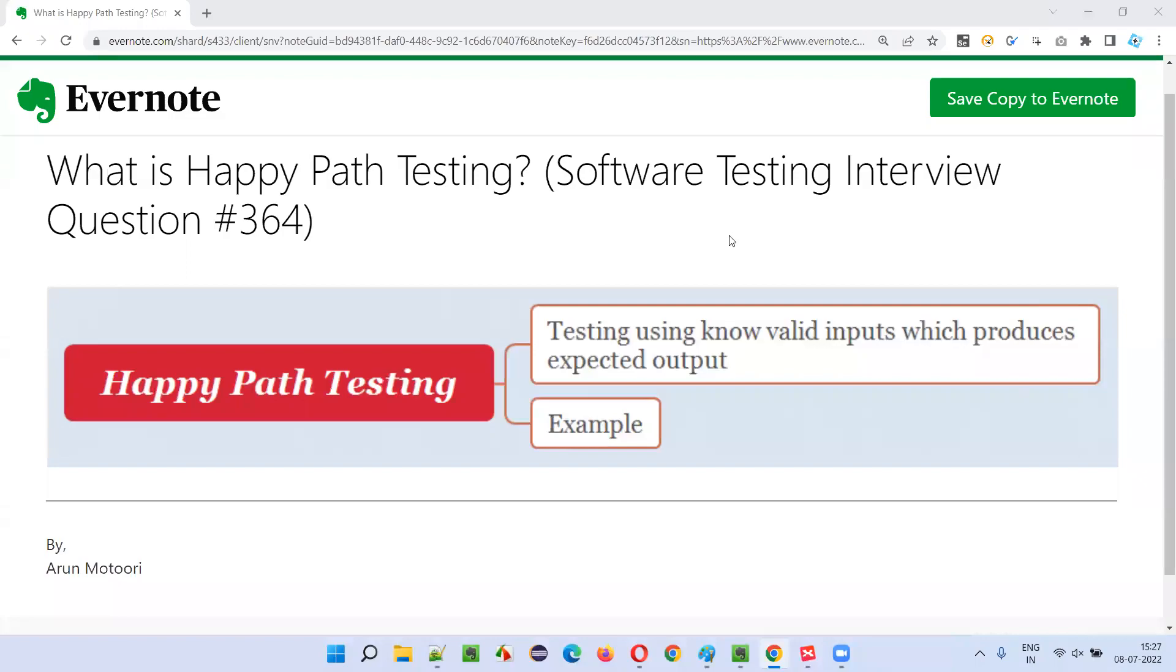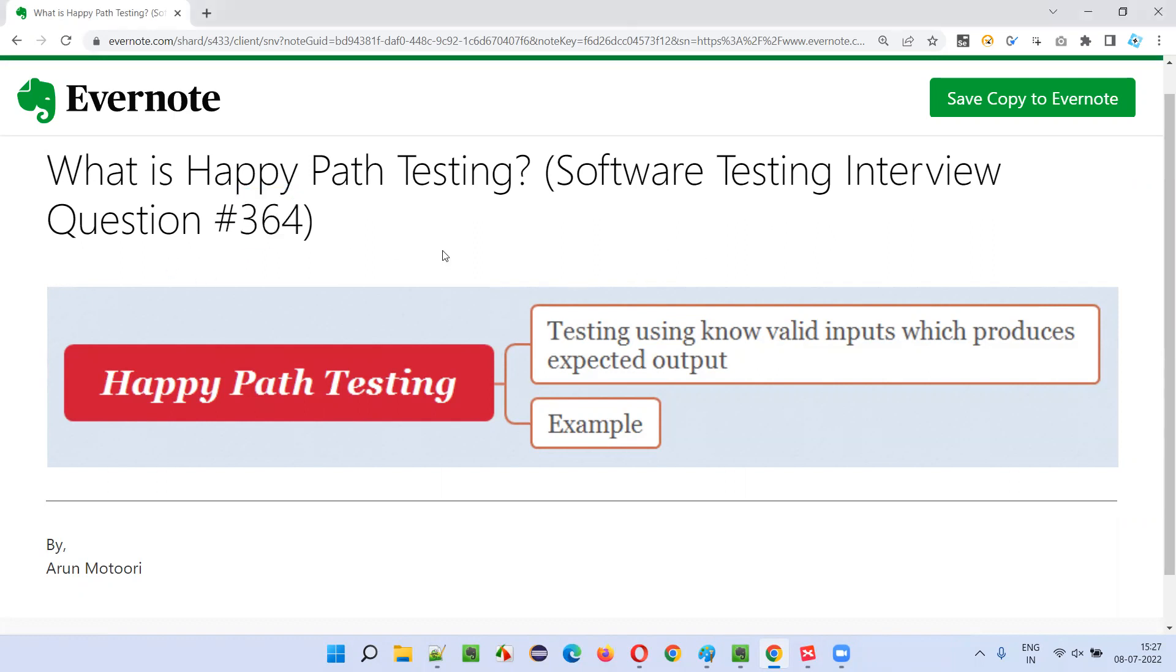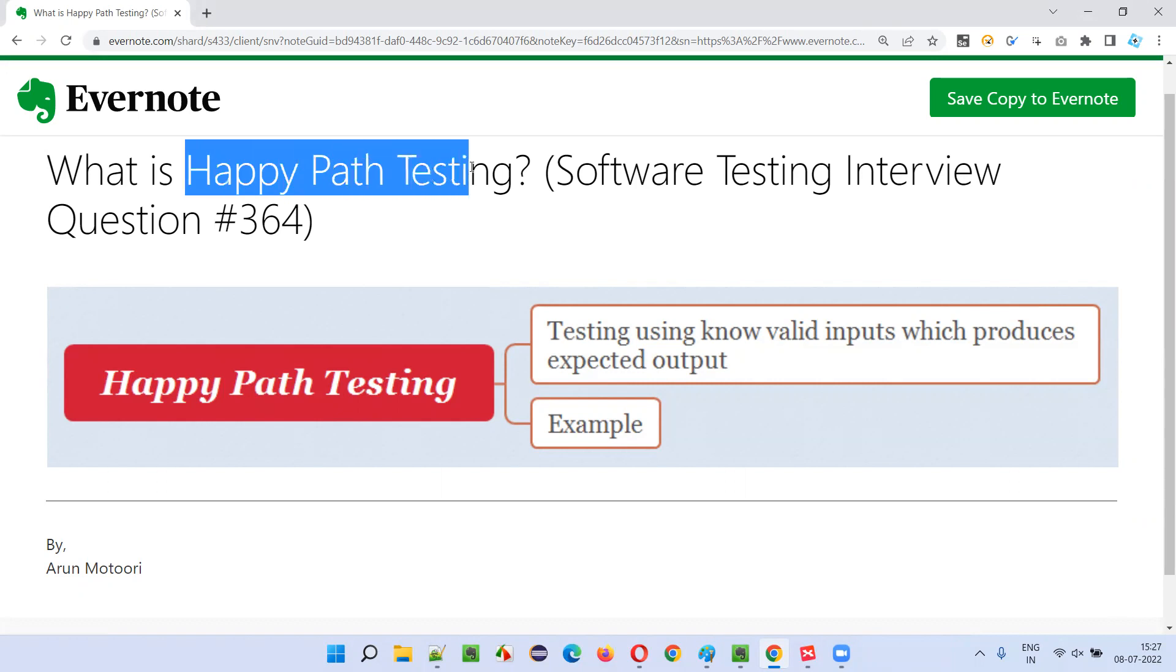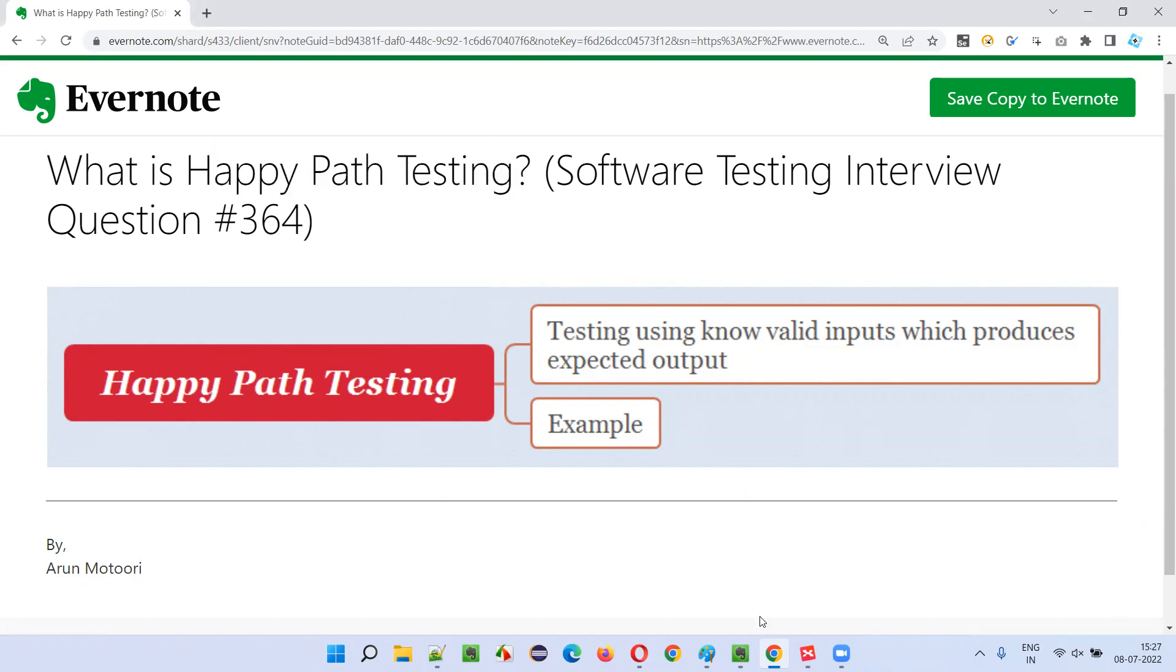Hello all, welcome to this session. In this session, I'm going to answer software testing interview question 364. That is, what is happy path testing? Let me answer.